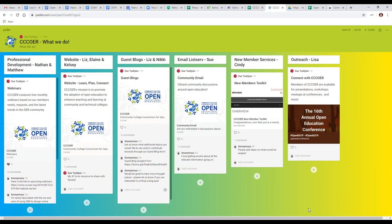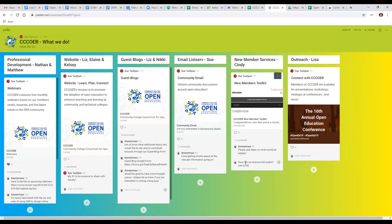Now Cindy talks about New Member Services — a new initiative starting this year. When new members join, they receive a welcome email from Liz on behalf of Una, Sue, Lisa, and Cindy, along with the New Member Toolkit. A link to that toolkit is being shared in the chat. Cindy is soliciting feedback on the toolkit to find out how it can be improved, and she's also reaching out to new members directly to find out how they want to be helped.